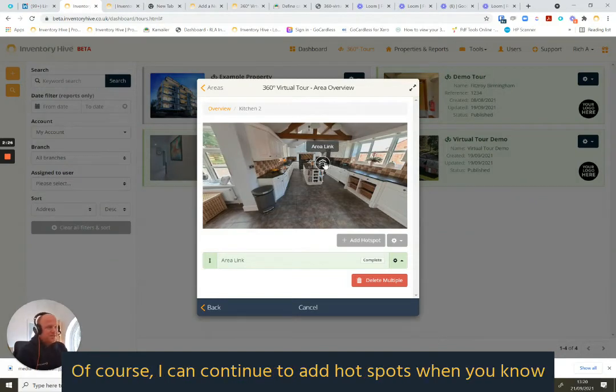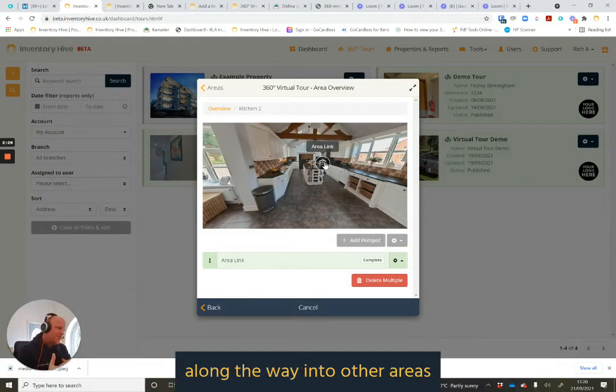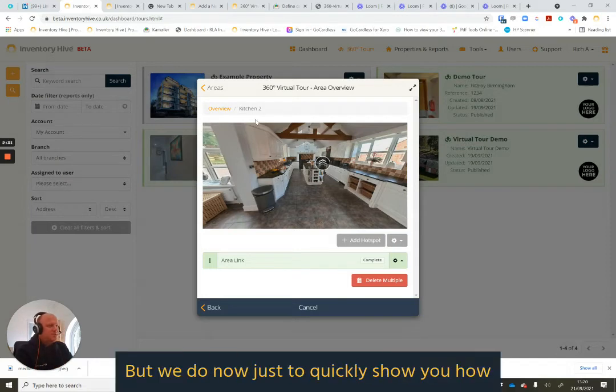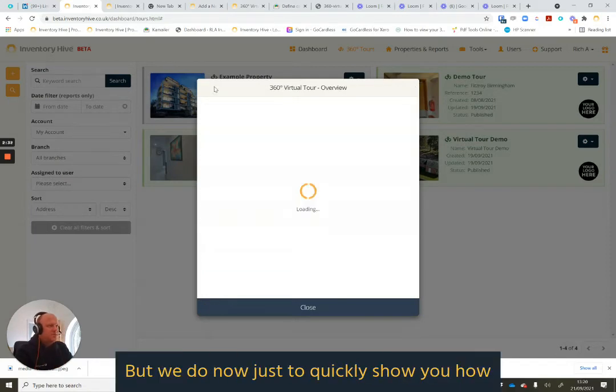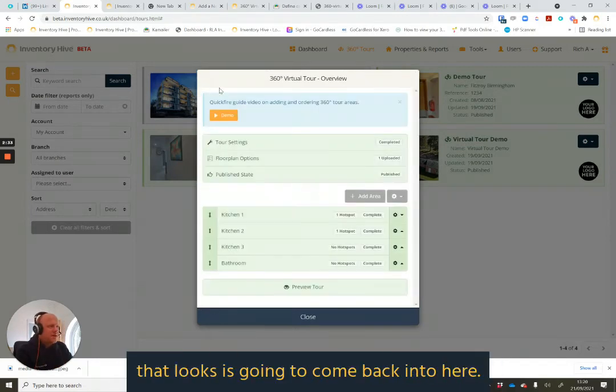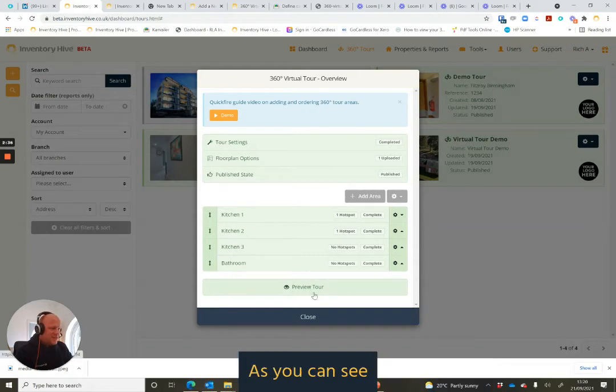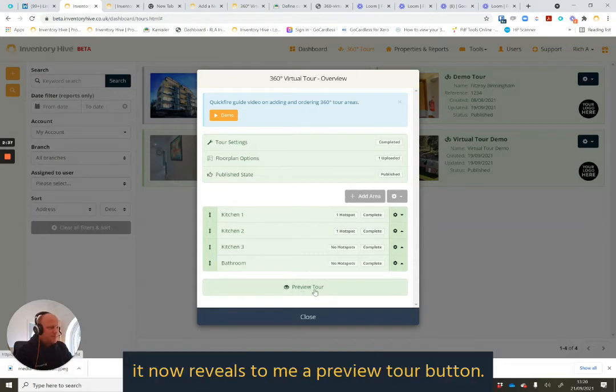Of course, I can continue to add hotspots along the way into other areas in the property. But what I'm going to do now, just to quickly show you how that looks, is I'm going to come back into here. As you can see, it now reveals to me a preview tour button.